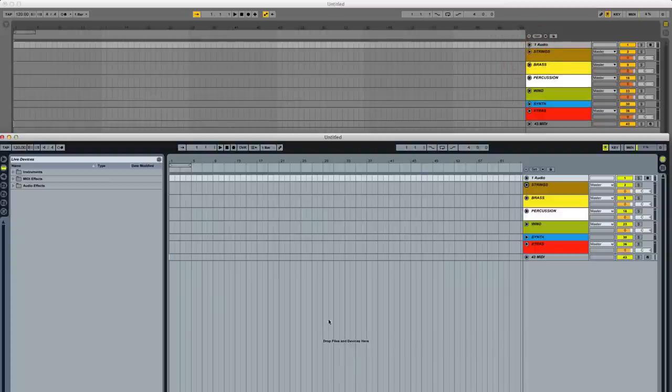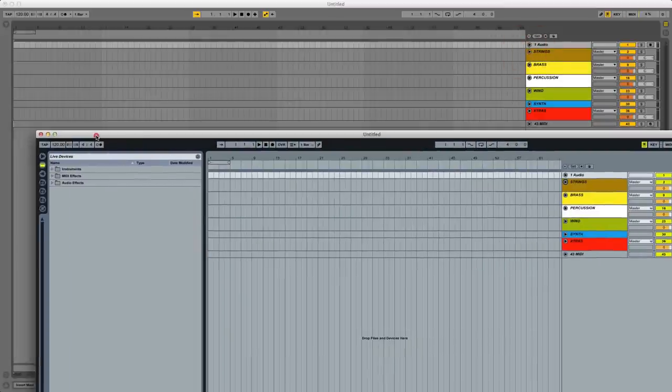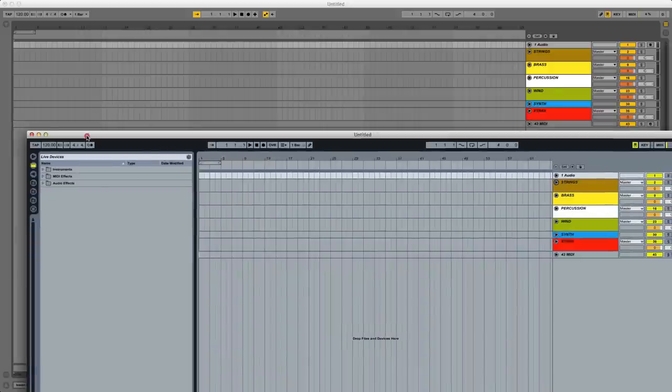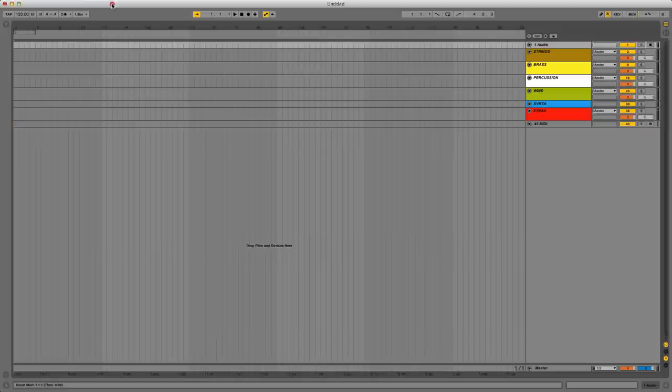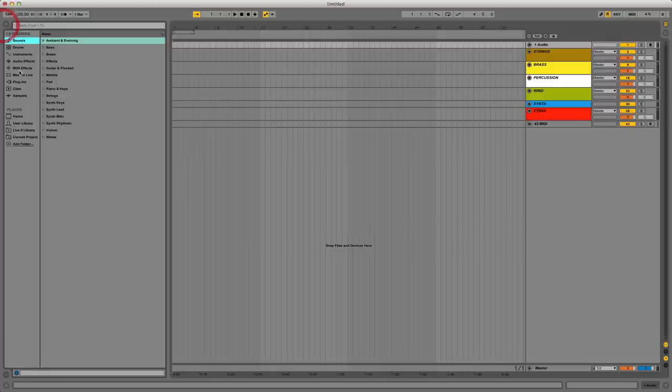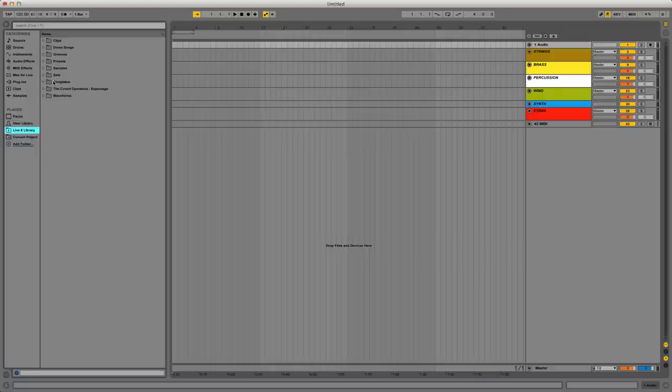When you add the Live 8 library to Live 9, it brings in a folder called Live 8 Library, and that includes a lot of the stuff that I had. Not everything. I'm not sure if it brought in everything that I've purchased from a third party or not. I haven't done that research.